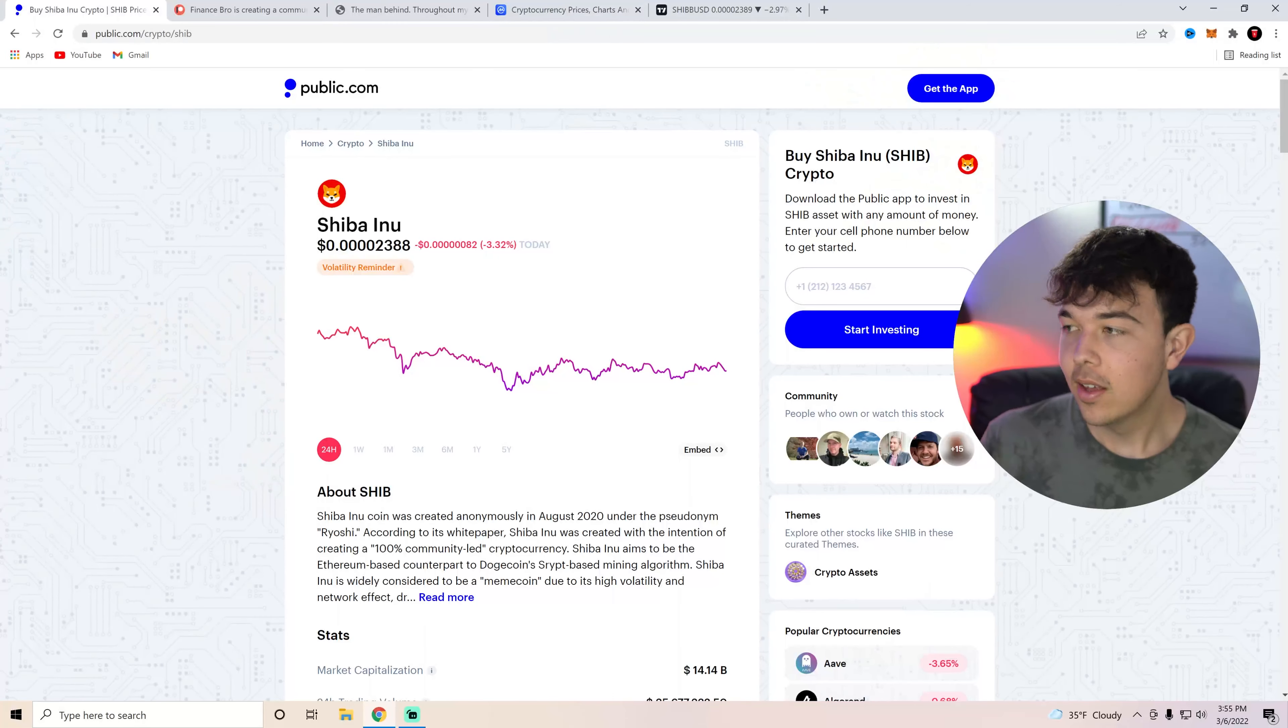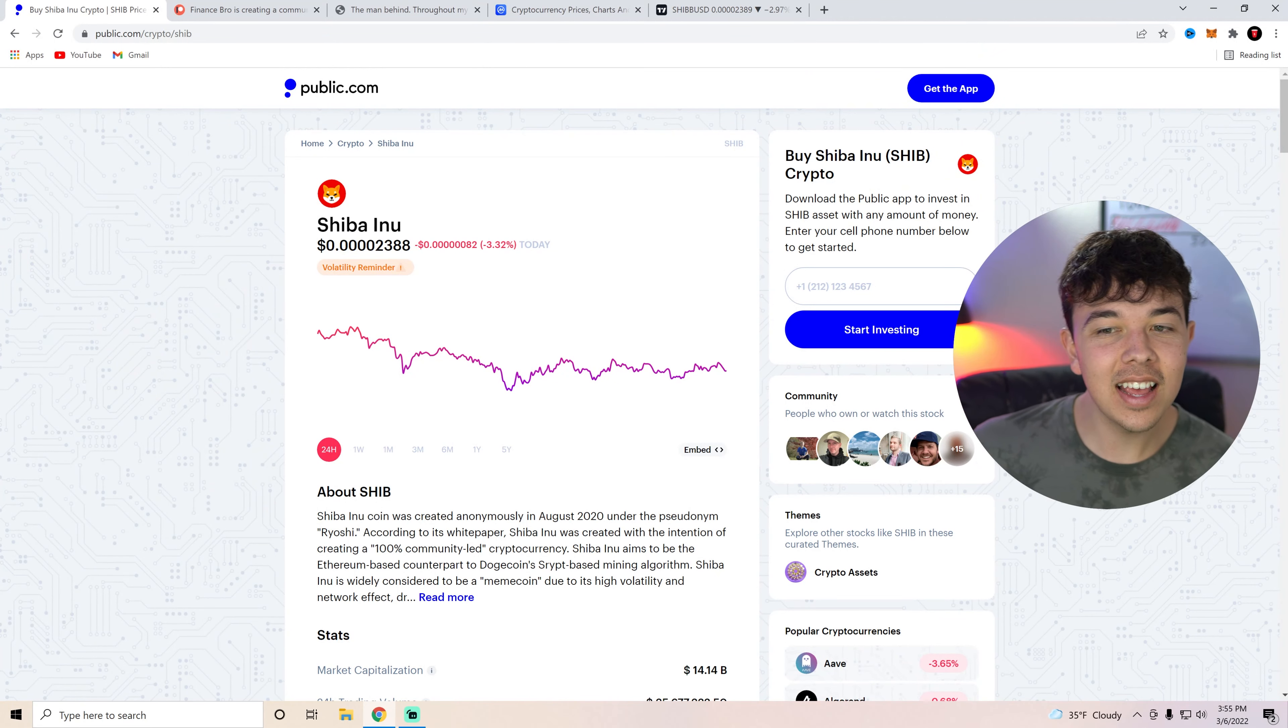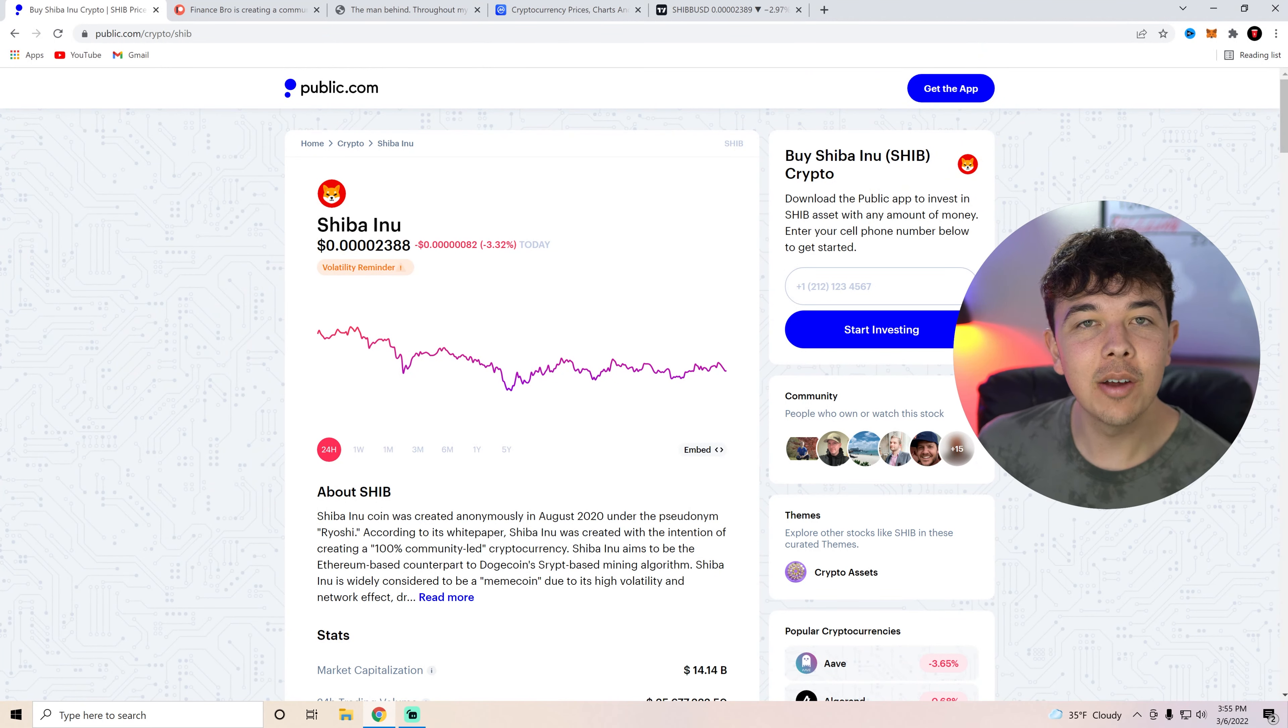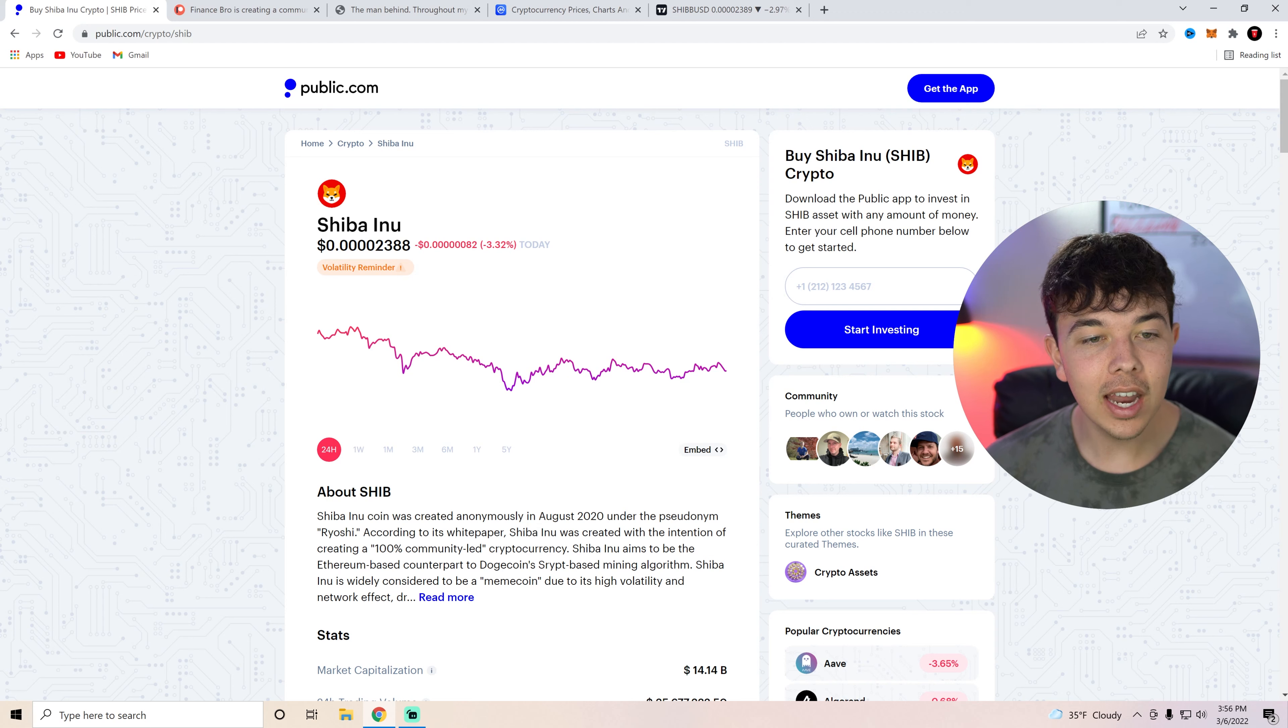Today we're going to be going over some crucial updates for the Shiba Inu community. Strap in. Hello everyone, my name is Zachary Friesen. Today we're going to be discussing Shiba Inu coin.